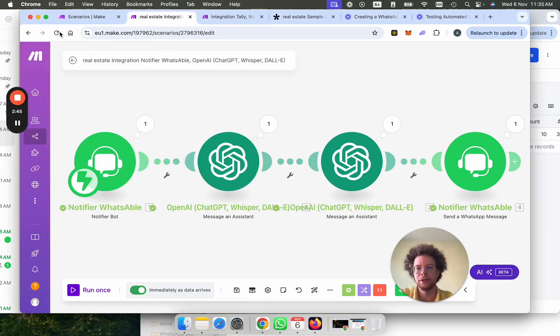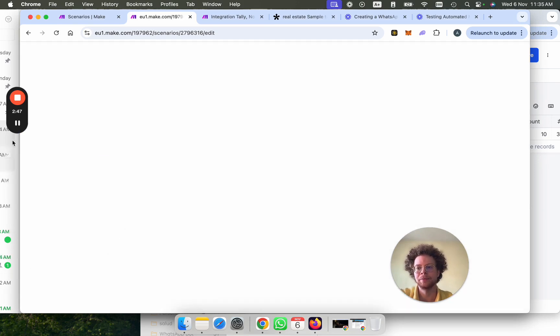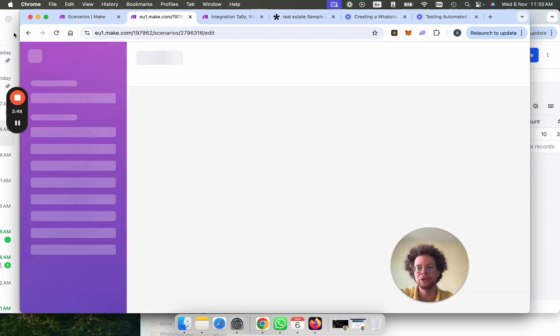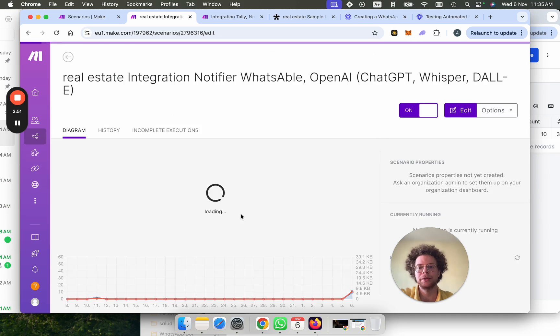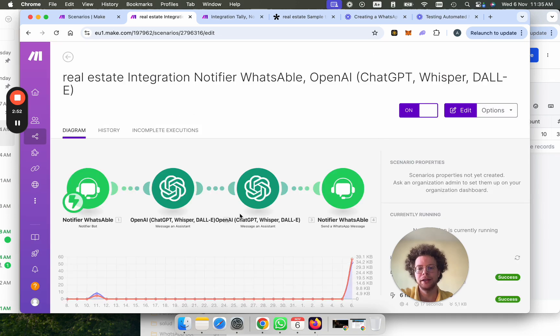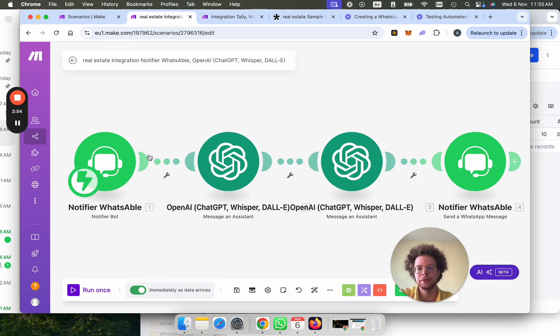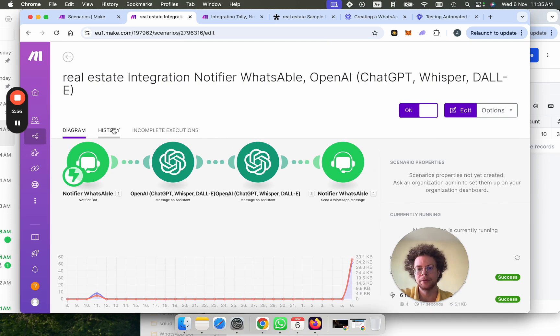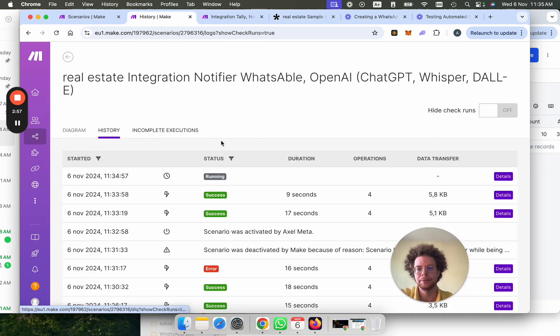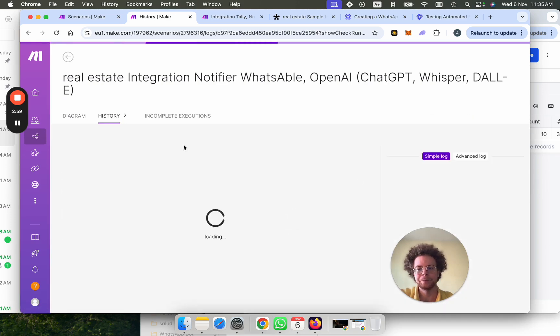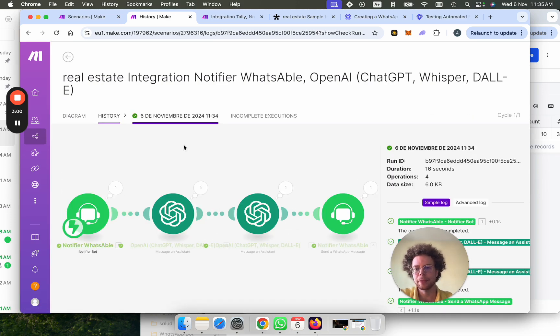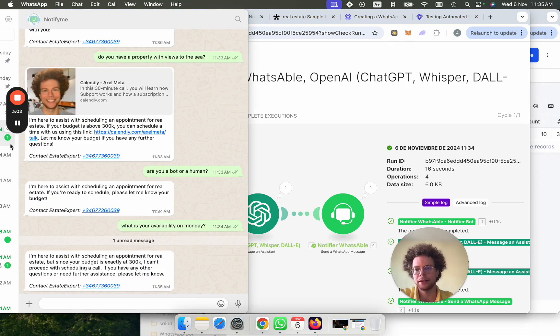Now, in this case, it's triggering. Every time the message comes, it's basically triggering here the Make scenario. You're probably seeing it in history here. You're going to see it's running here. And it has already answered.